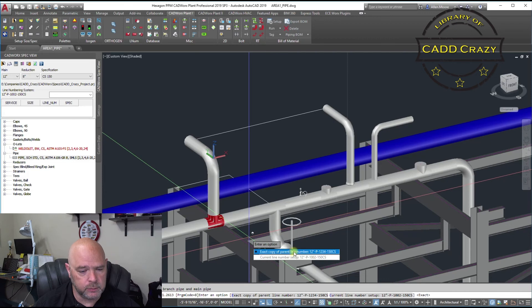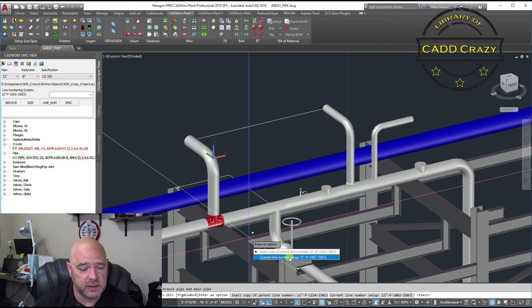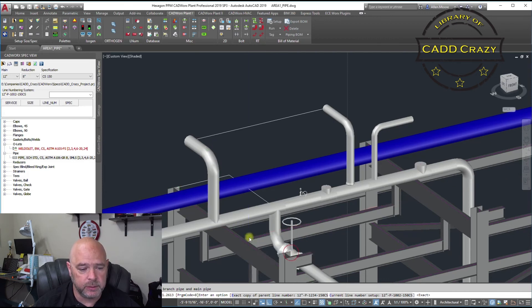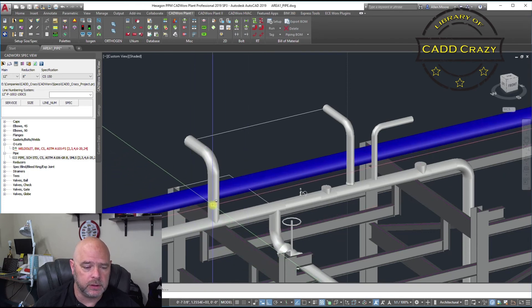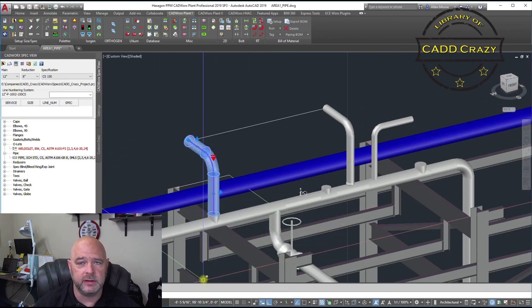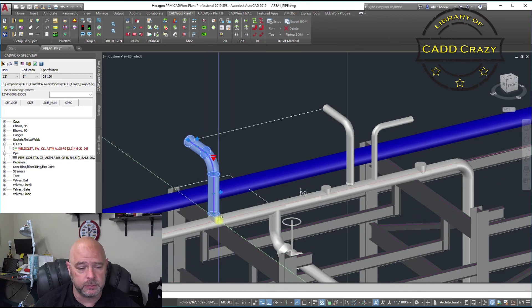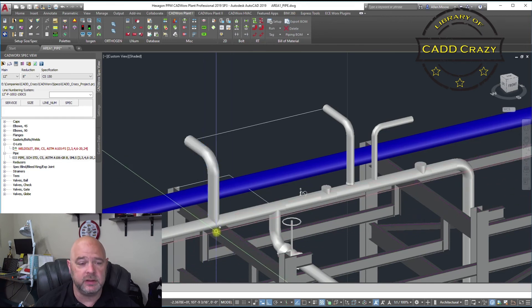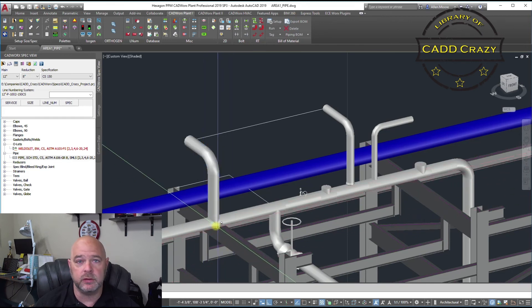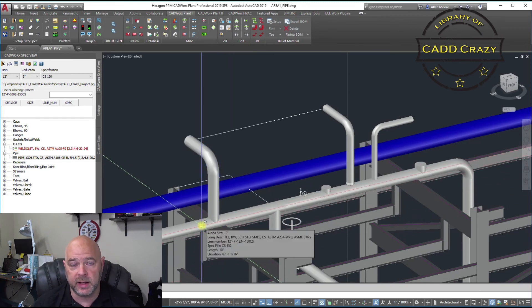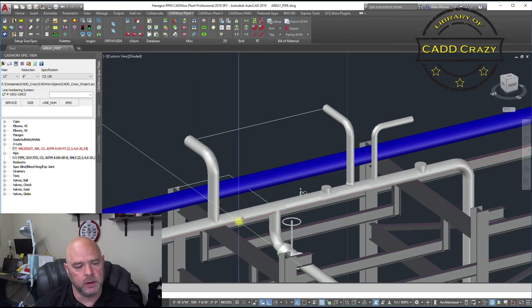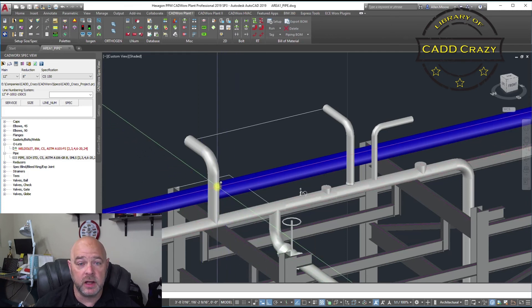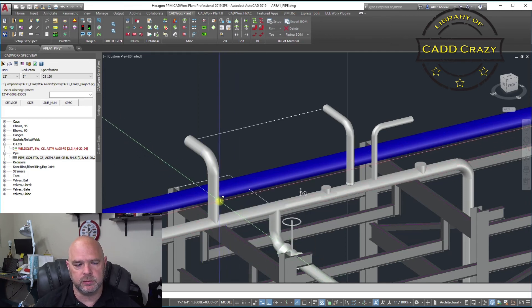And do we want to make it a parent copy? Yeah, we will for this point. We know we need to change this line number here. But the T, we want to make sure it's the right line number because it makes it easier for isogen. So, that's another way that you can do your branch fittings.